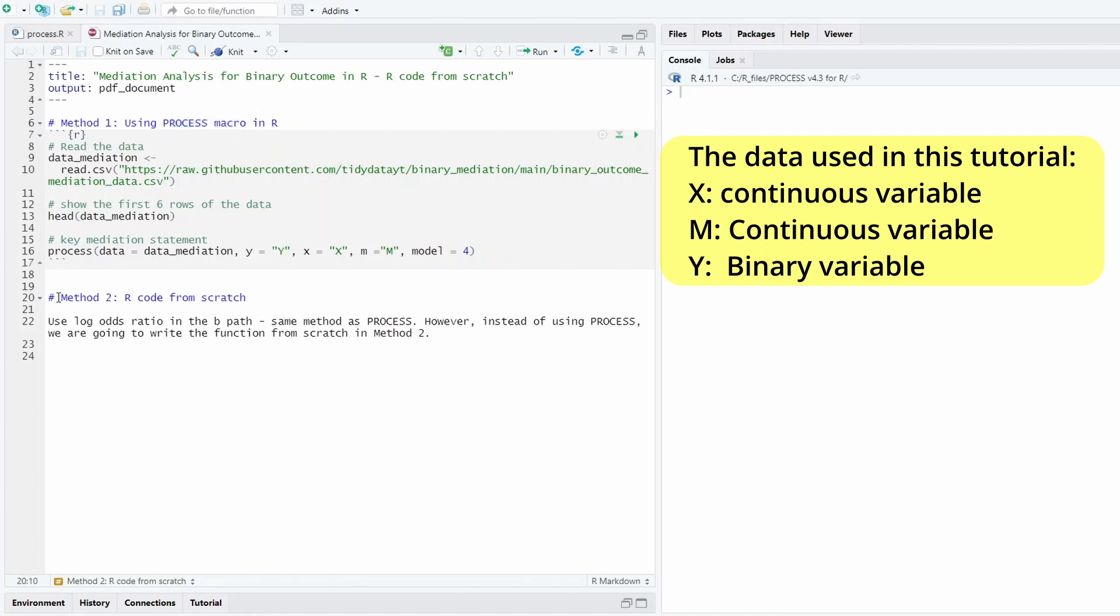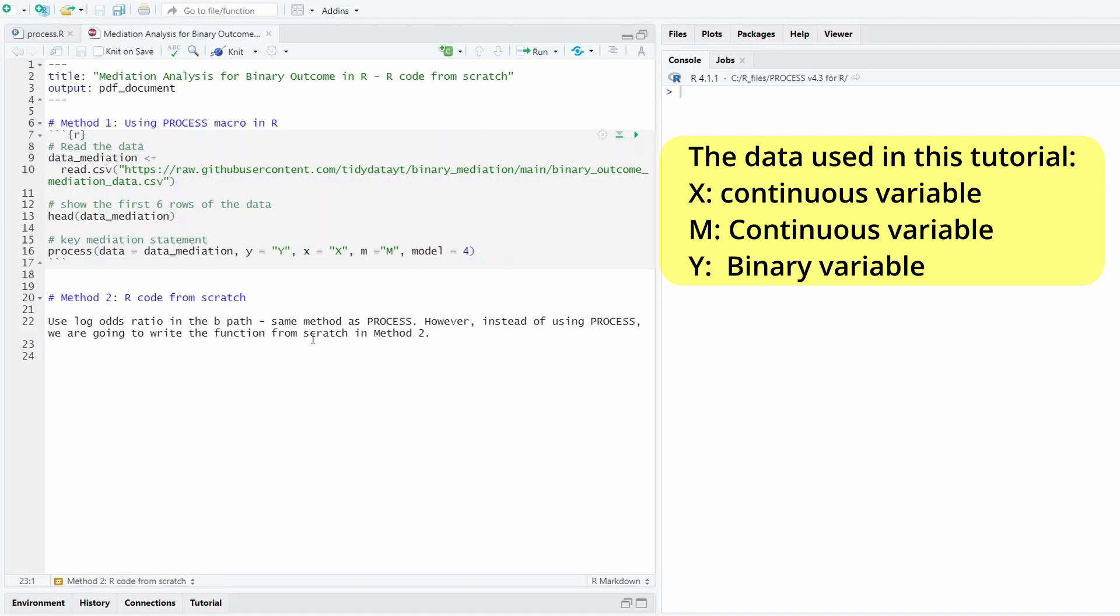But here in this tutorial, we are going to focus on how we can write the R code from scratch. We are going to still use the logistic ratio method, the same method used by the process macro, but we're going to write the function from scratch.